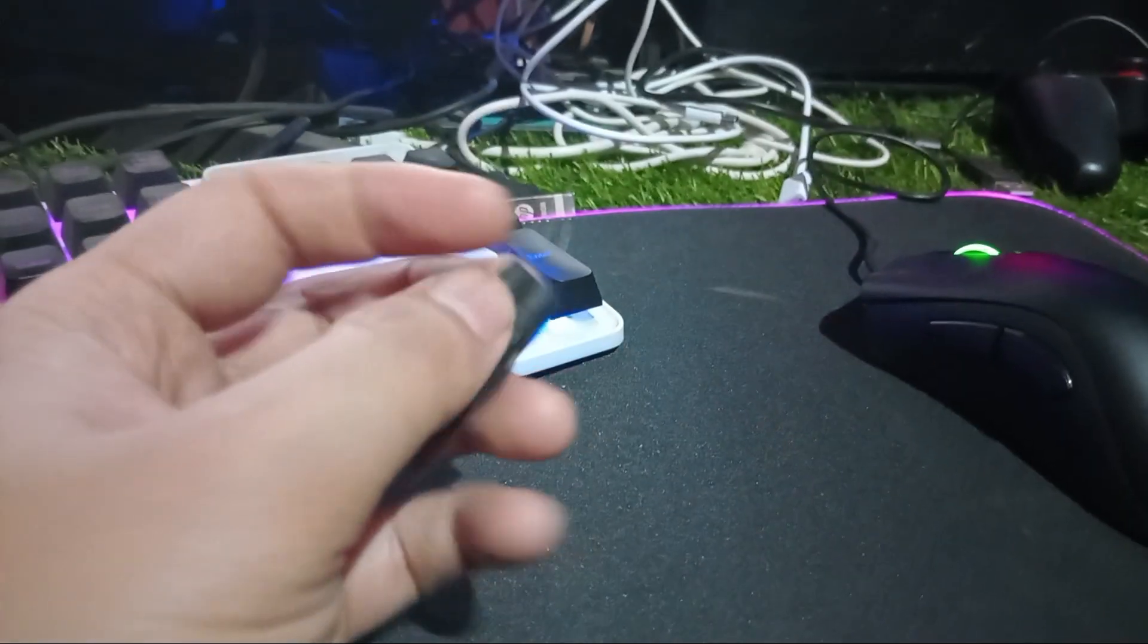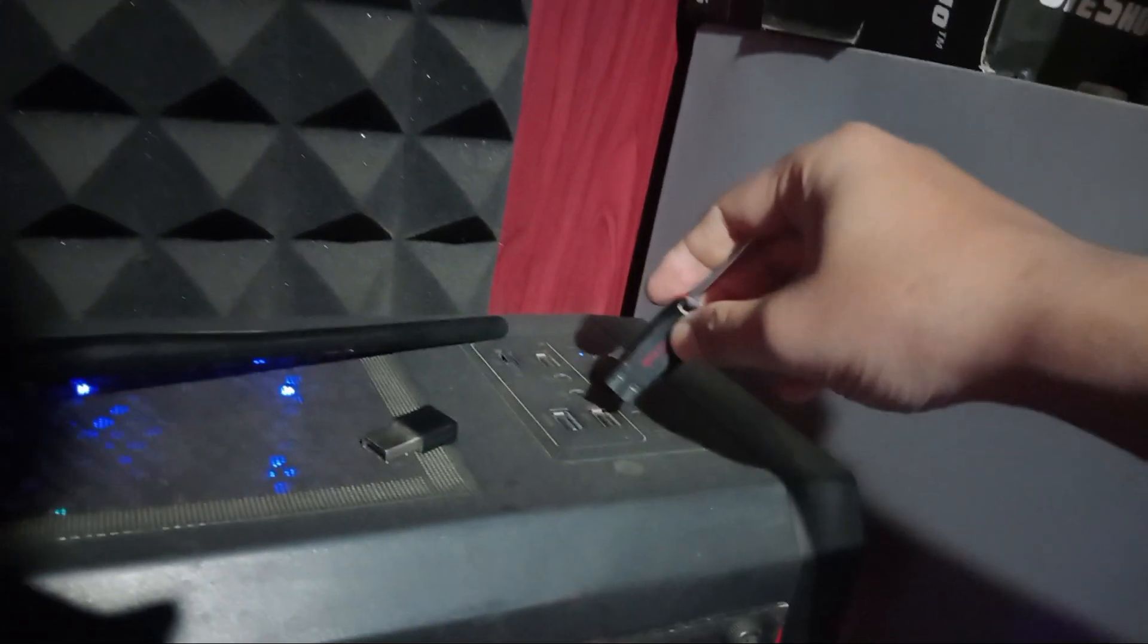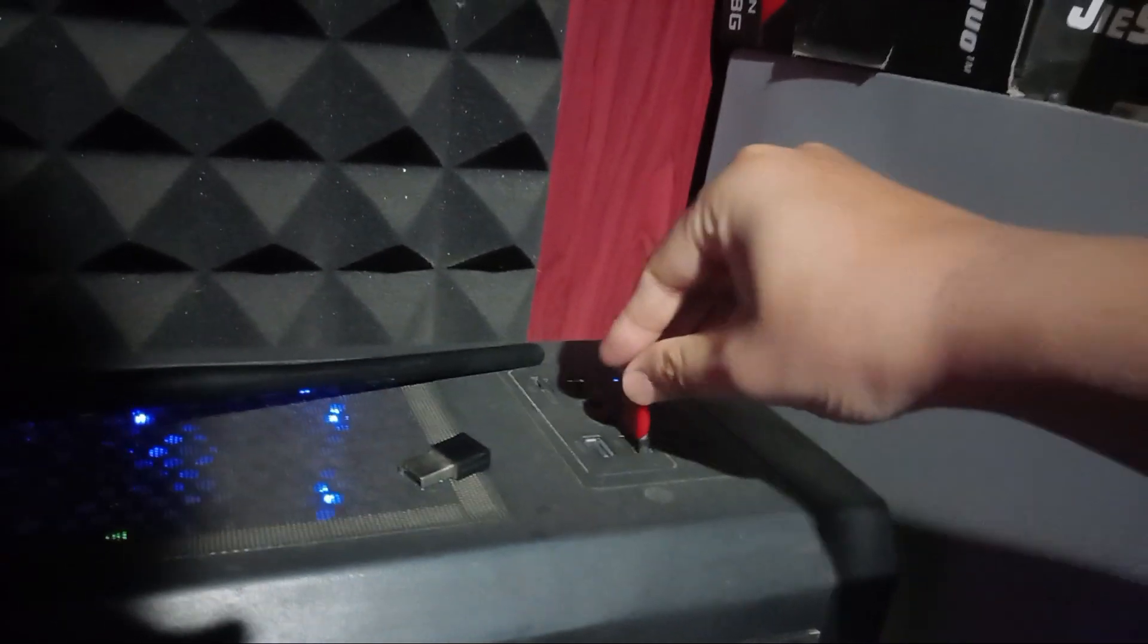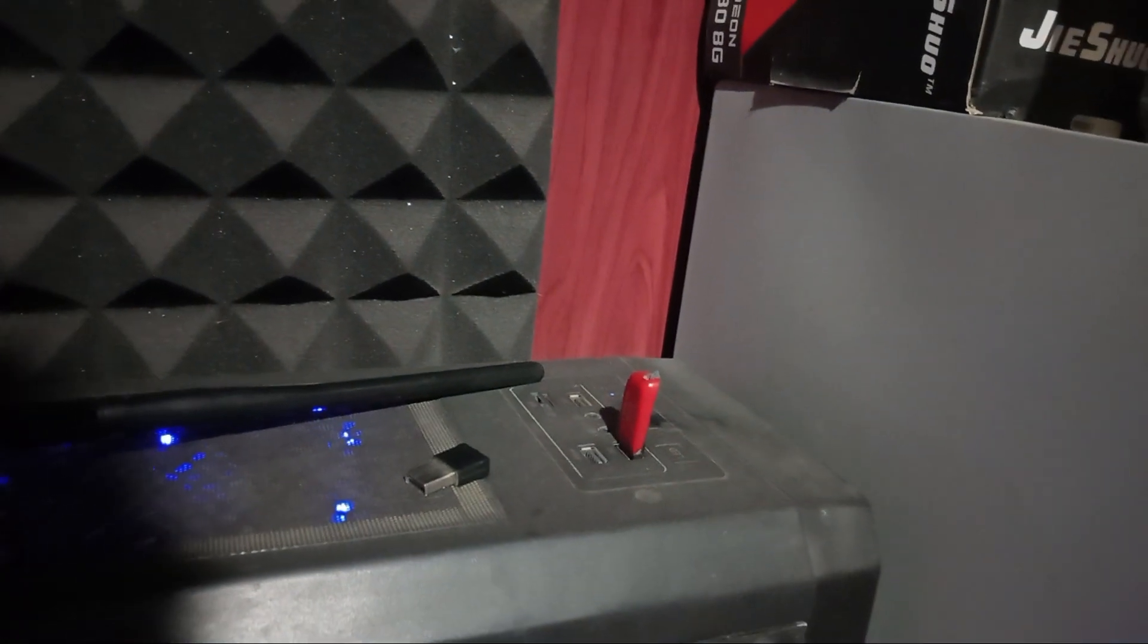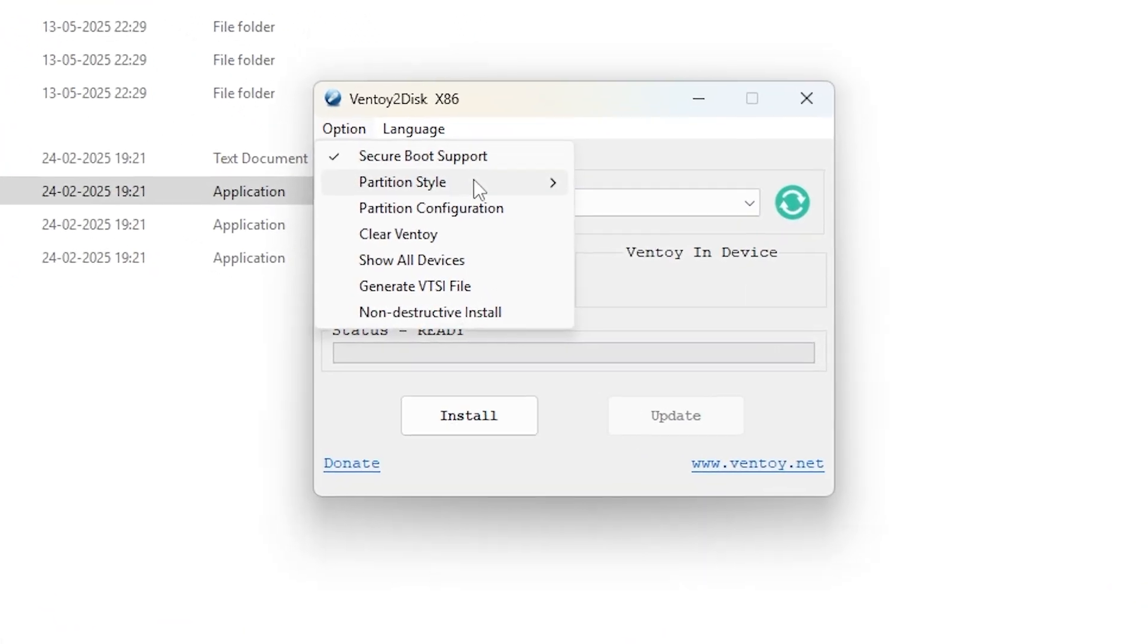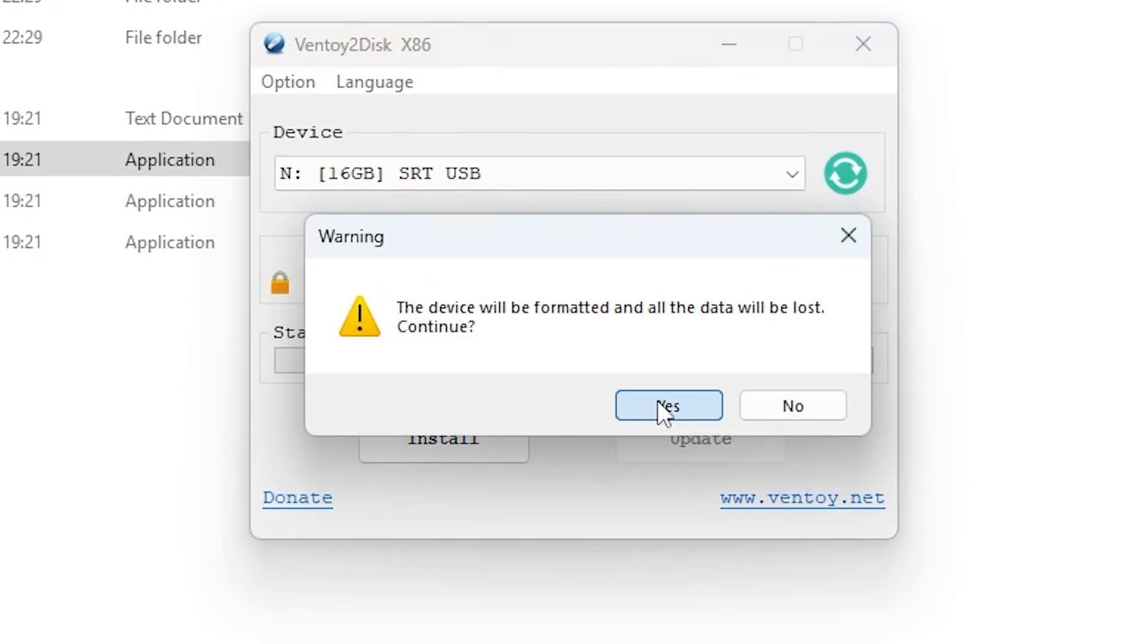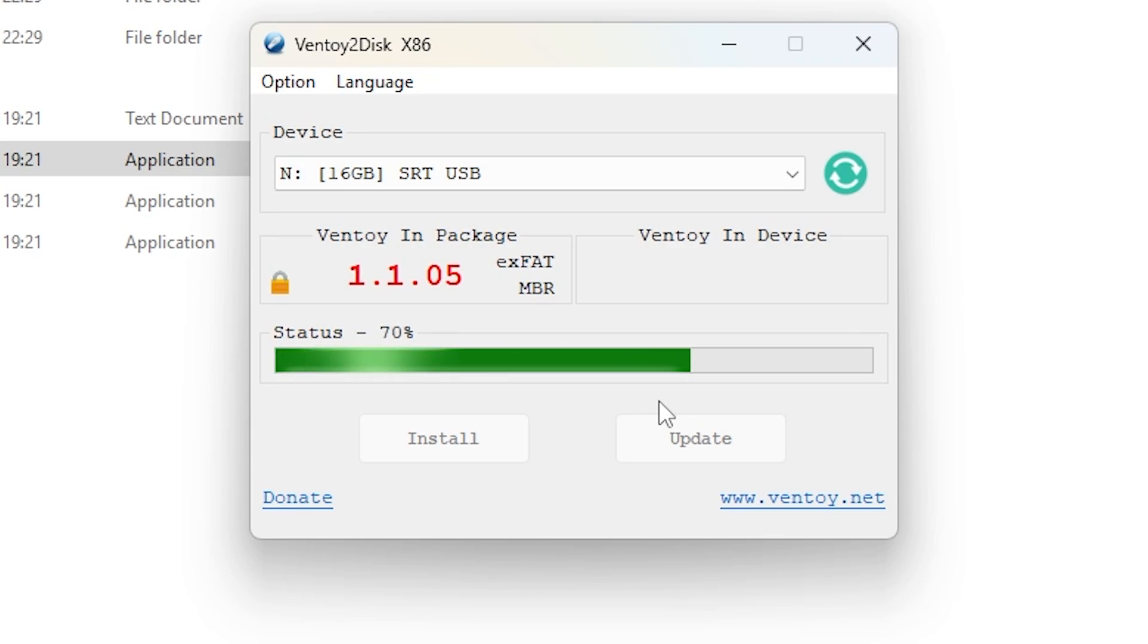So how did I fix it? I just plugged in a good quality USB drive from a known brand like SanDisk or Kingston. And guess what? Ventoy installed perfectly on the first try. No errors, no issues.